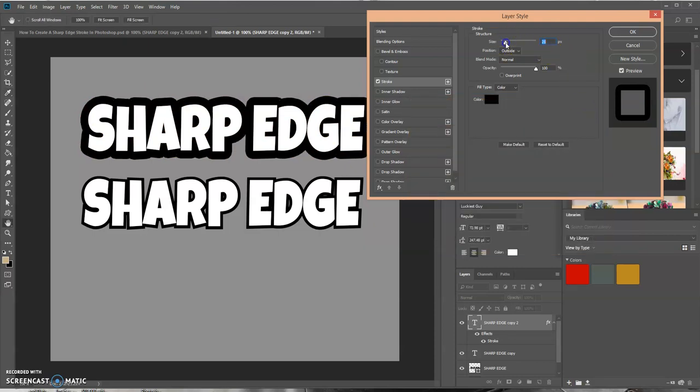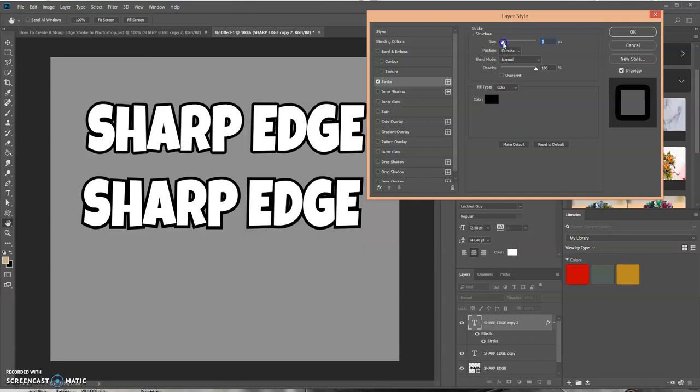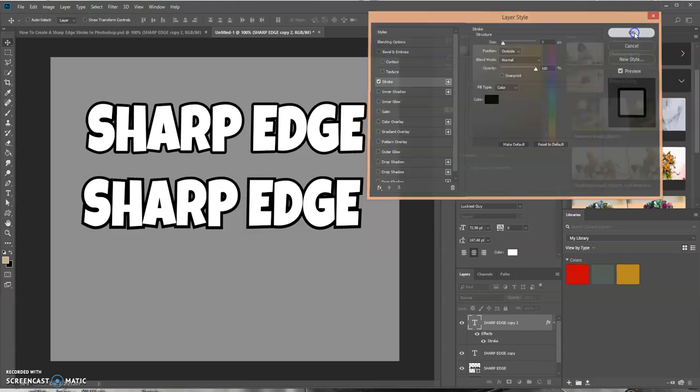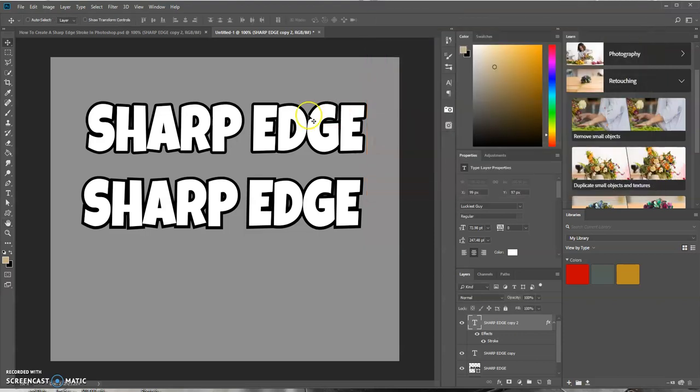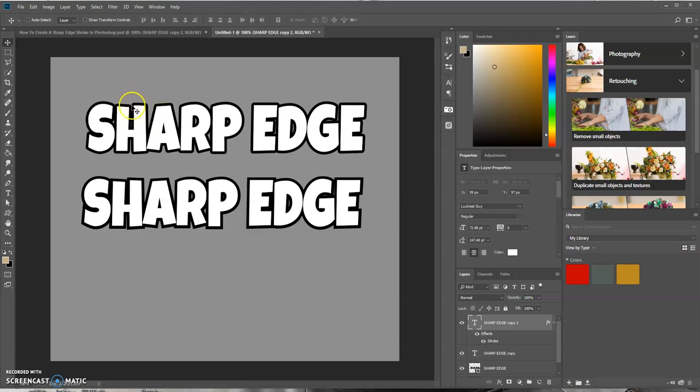So as you can see, the stroke itself is rounded off on the lettering up here, and this one is more squared off - it's more sharp and straight.